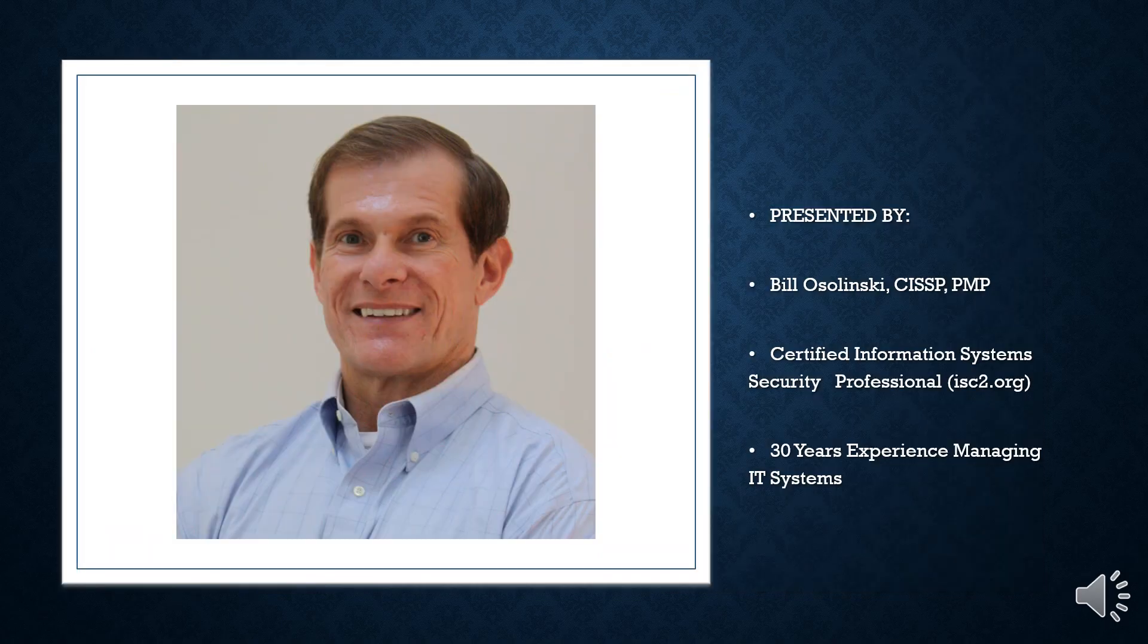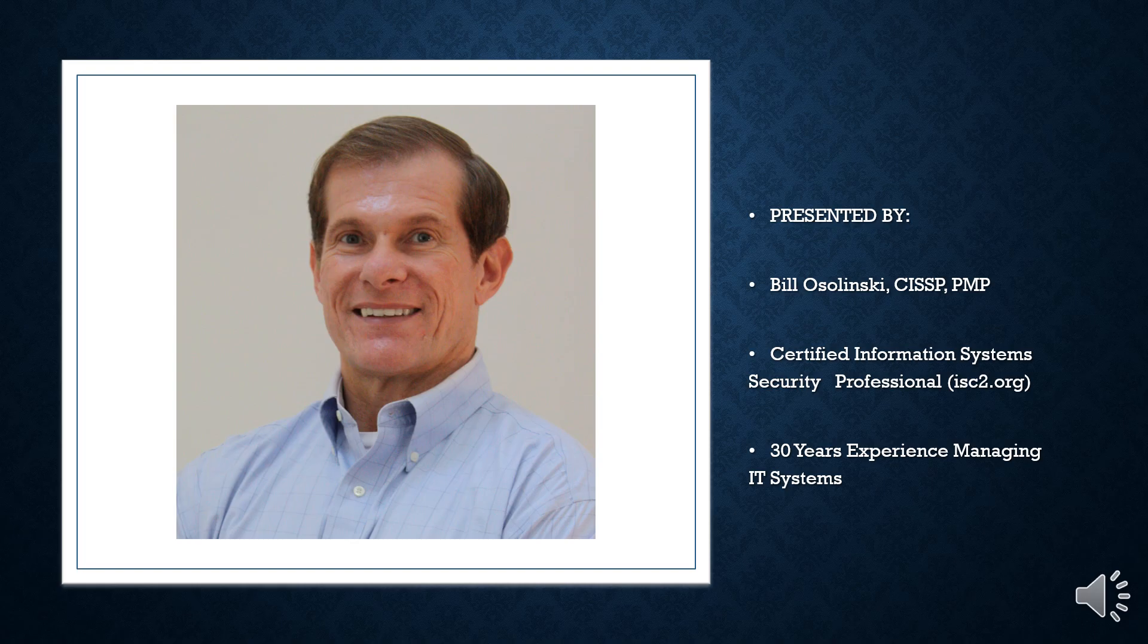I am Bill Oselenski, a certified information systems security professional with 30 years of experience.